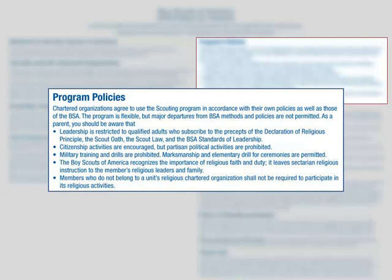Partisan political activities are prohibited. Military training and drills are prohibited. BSA leaves sectarian religious instruction to the members' religious leaders and family, and members who do not belong to the unit chartered organization shall not be required to participate in its religious activities.